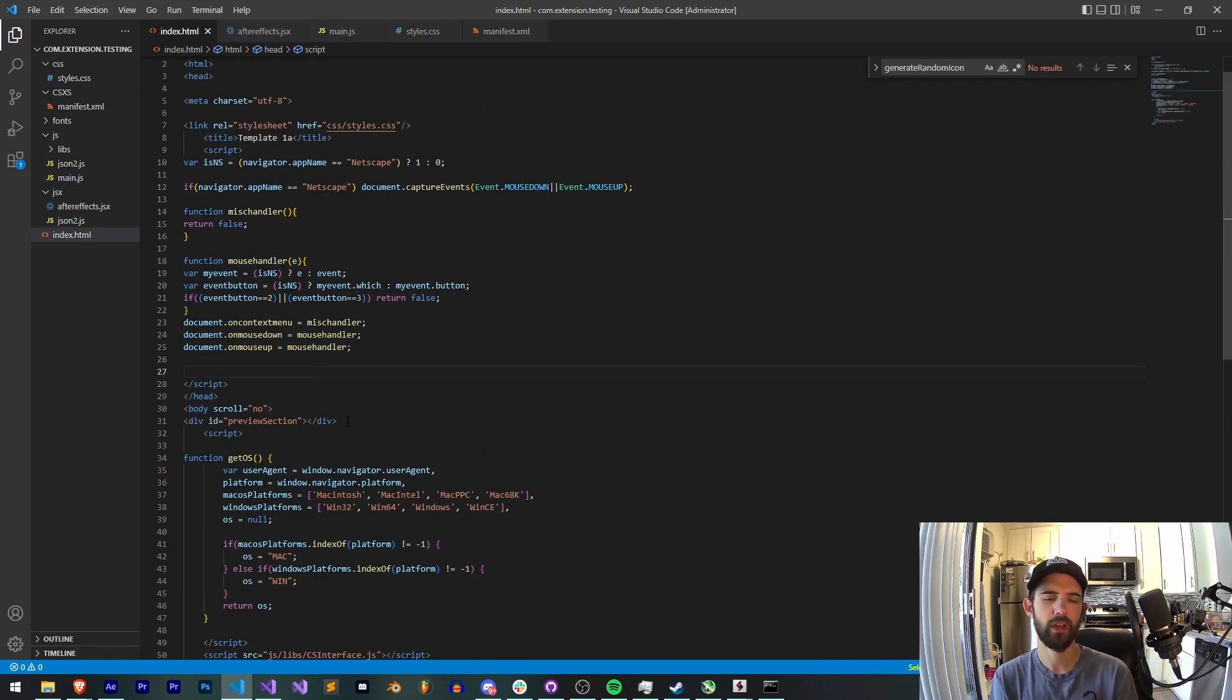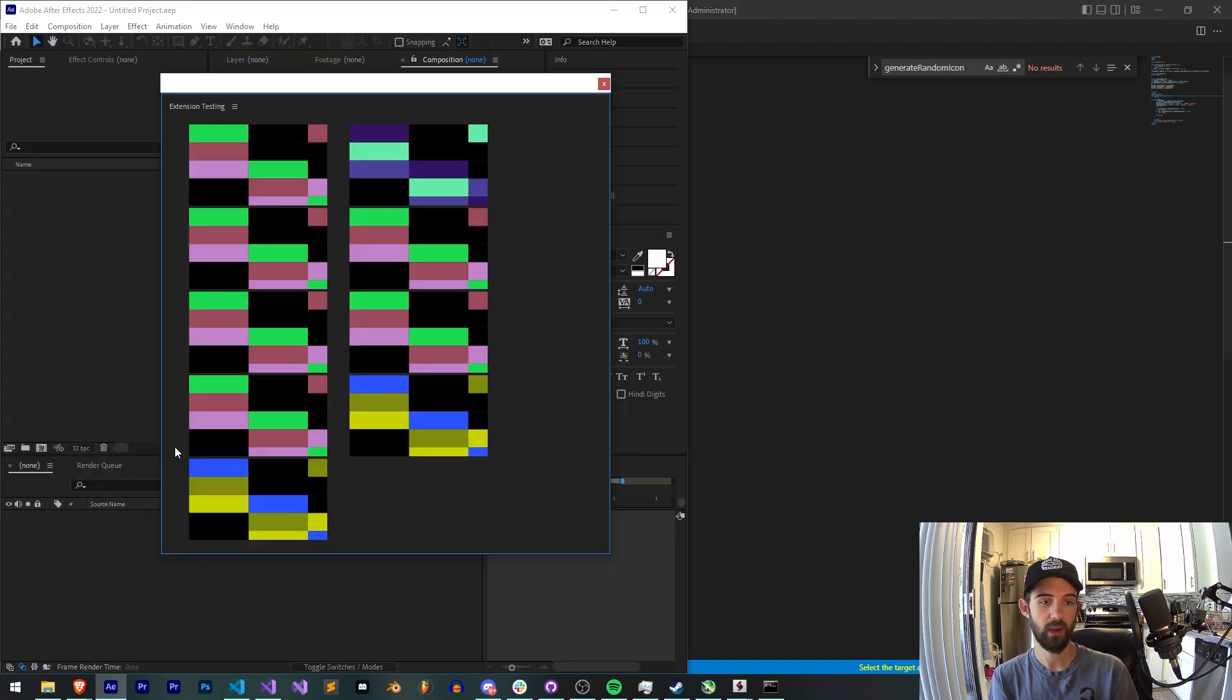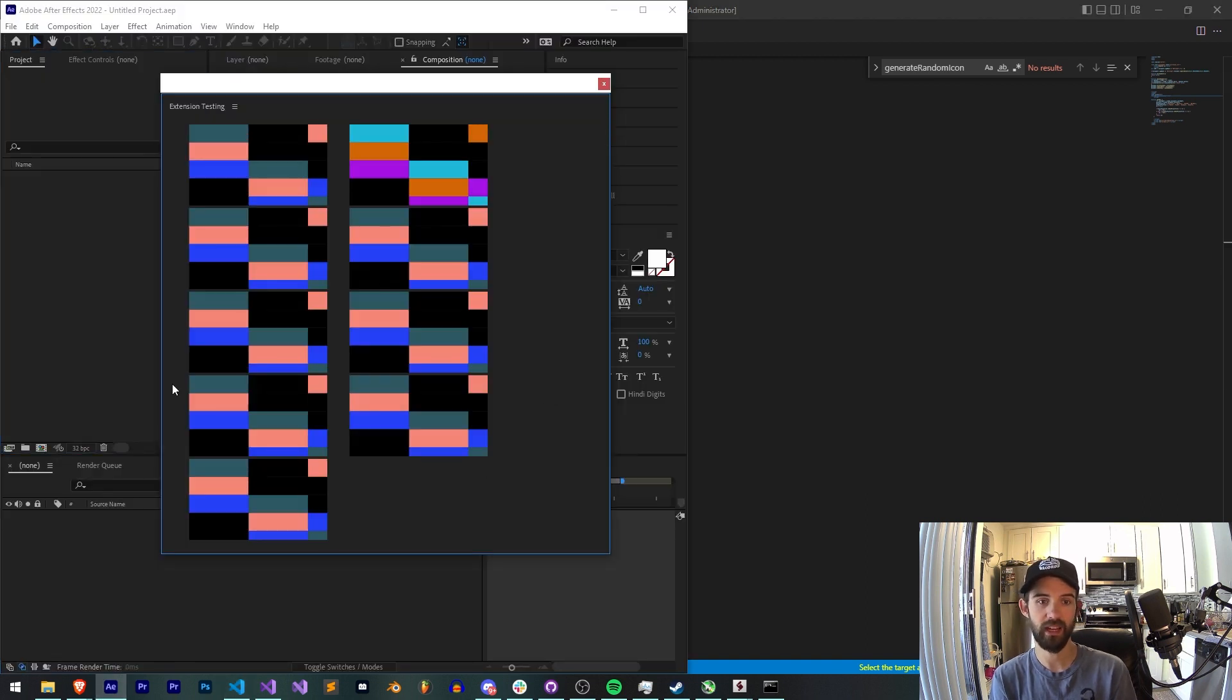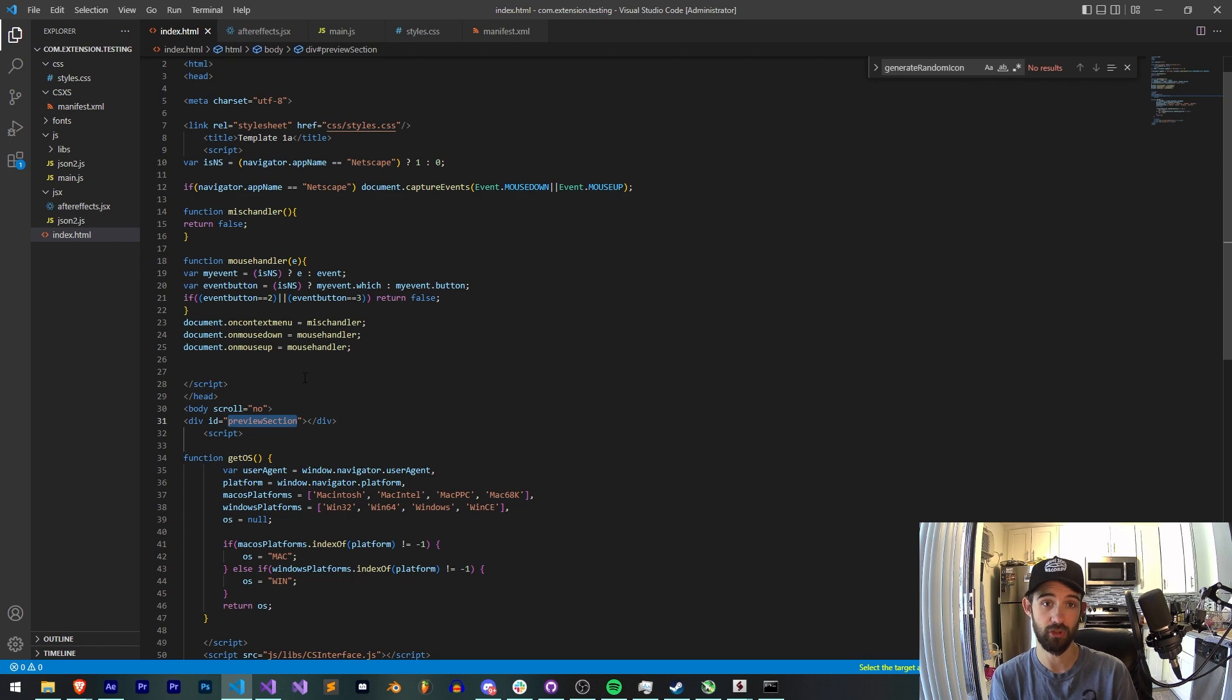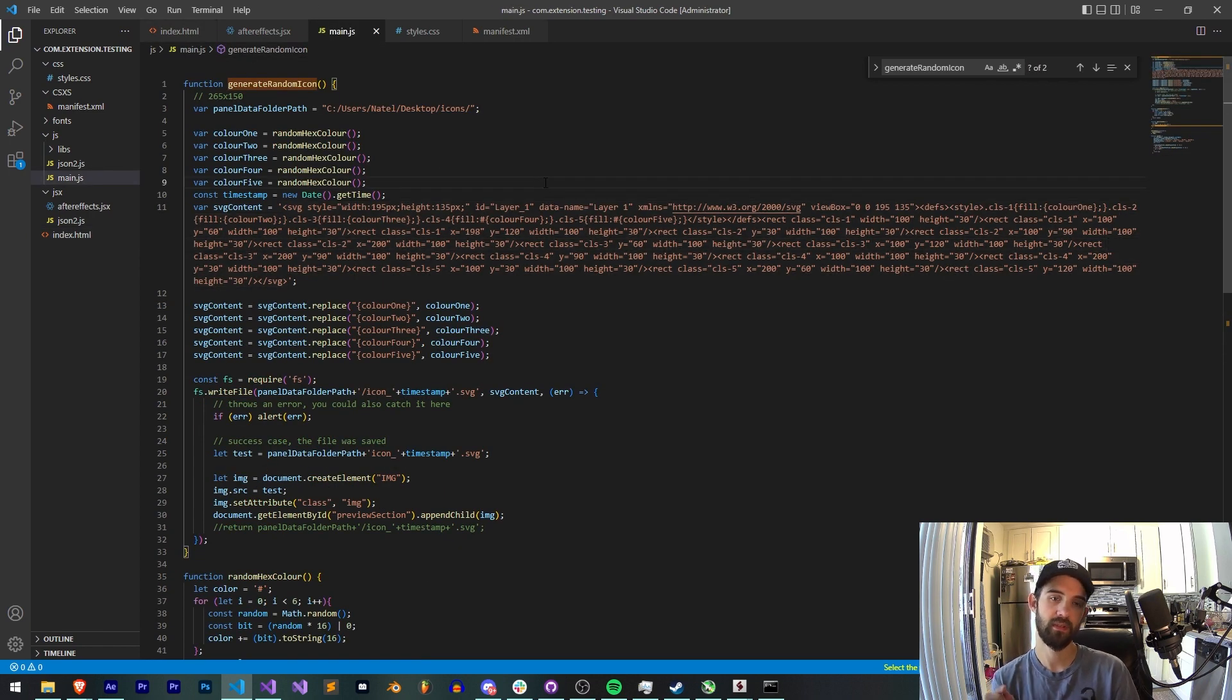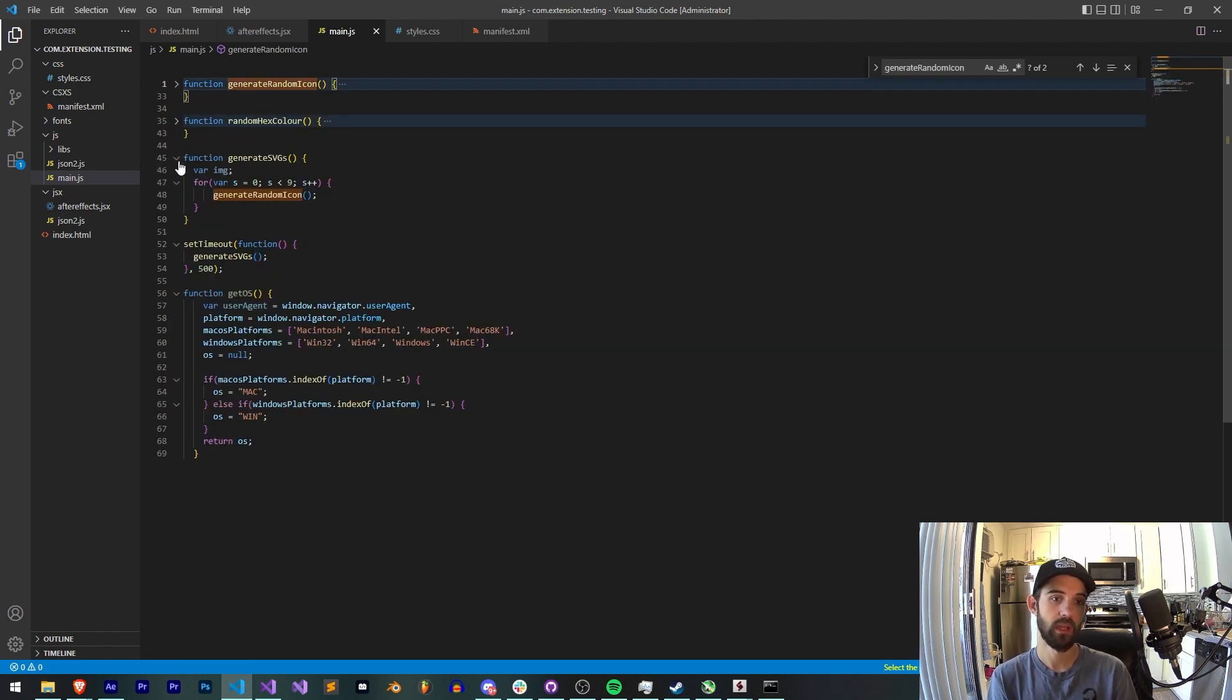That should keep it fairly simple and manageable. One thing I should say is we have inside of our body of our HTML we have a div called preview section because I want a section or a div that I can put all of my randomly generated SVGs into. So I do have preview section which will be the parent to all of our SVG children. But like I said the meat of everything is going to be in main JS.